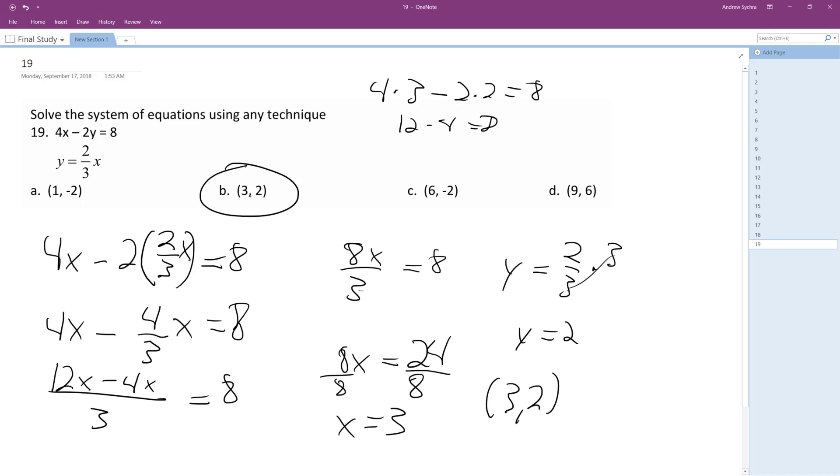So 3 comma 2. All right, I hope that helps you out. Thanks for watching, have a great day!